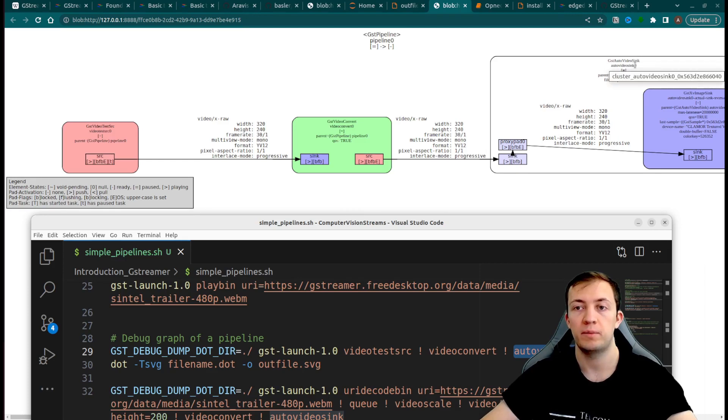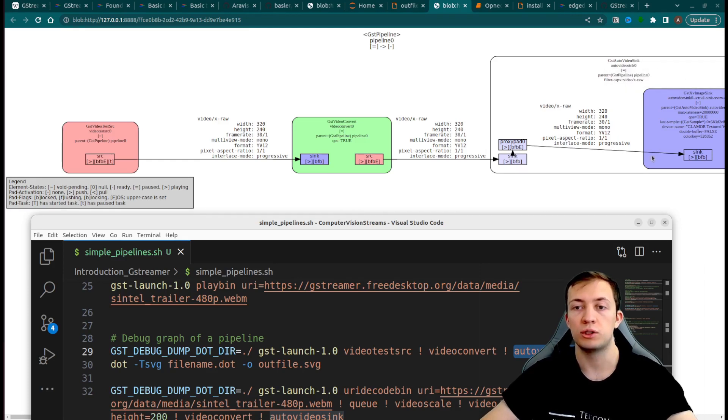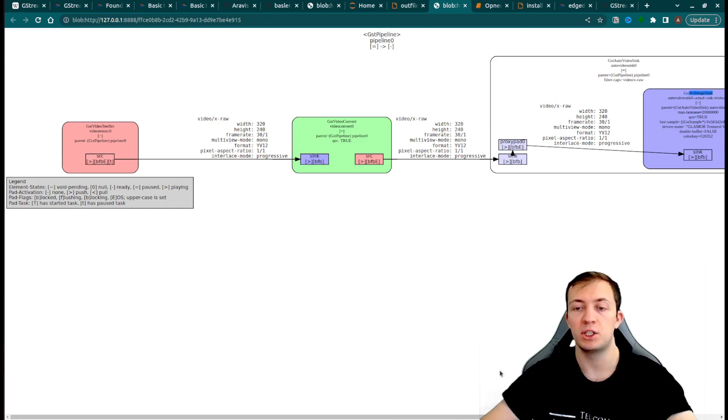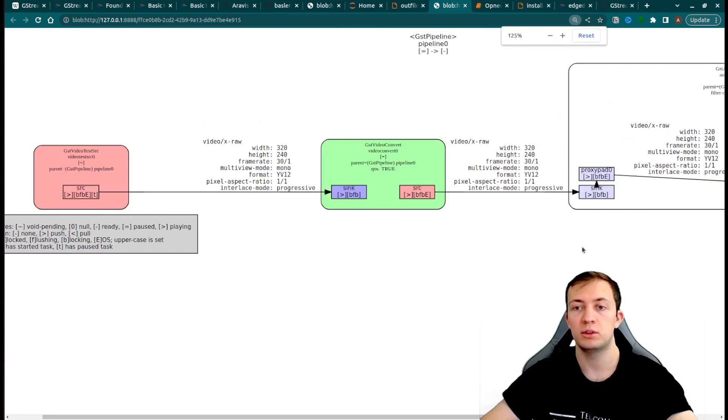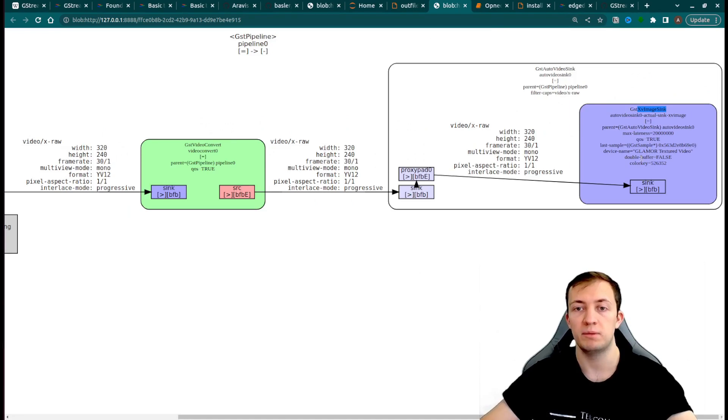And we also have auto-video-sync element, which chooses a gst-xv-image-sync to output image on the display.